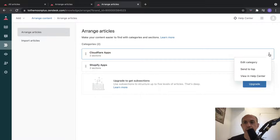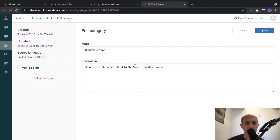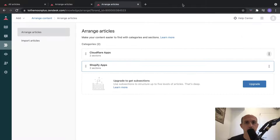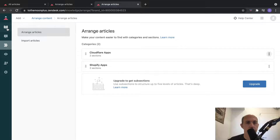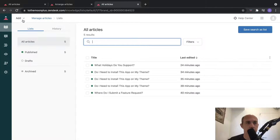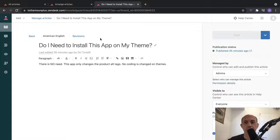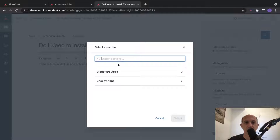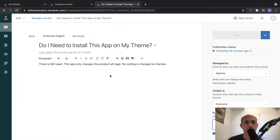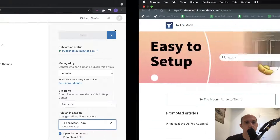Cloudflare apps we just enabled - that's good. Let's go here to content. When I connect a piece of content - an article - I can specify which section I want. This is, first of all, the section - Cloudflare app or Shopify apps - and then the category.